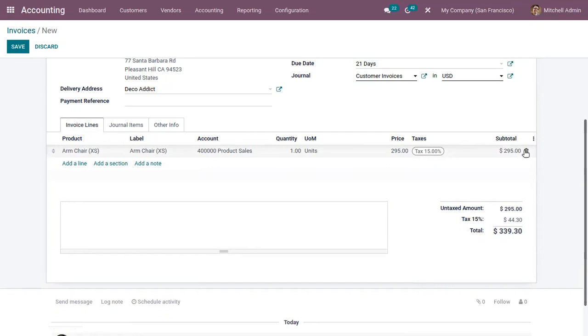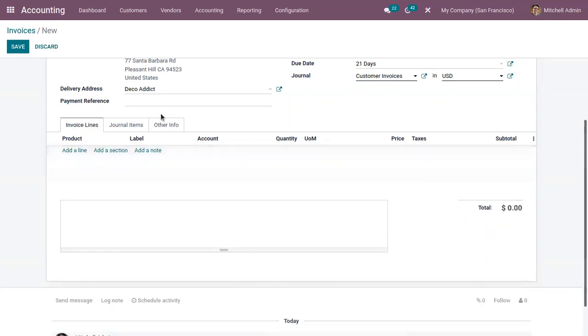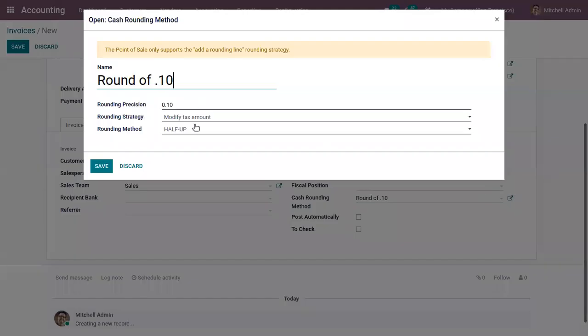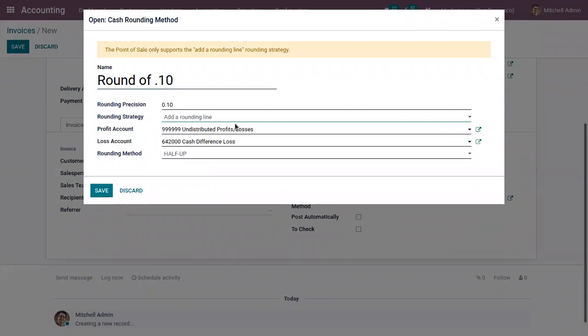So that's how rounding is done by modifying the tax amount. Now let me change the rounding strategy as adding a rounding line.